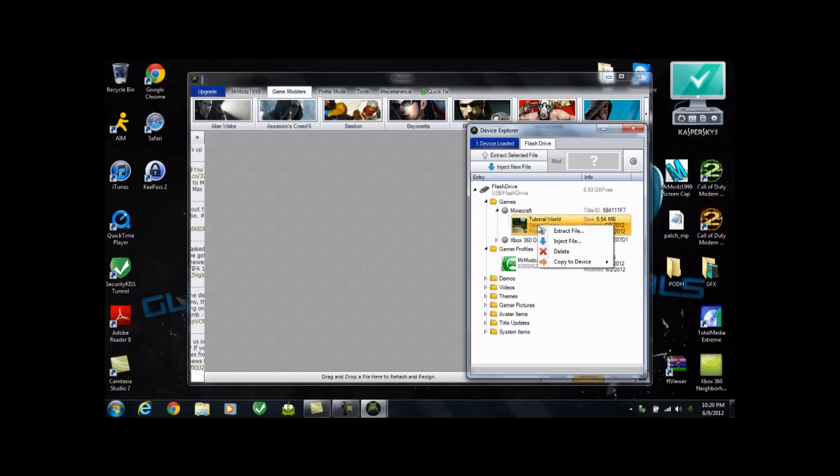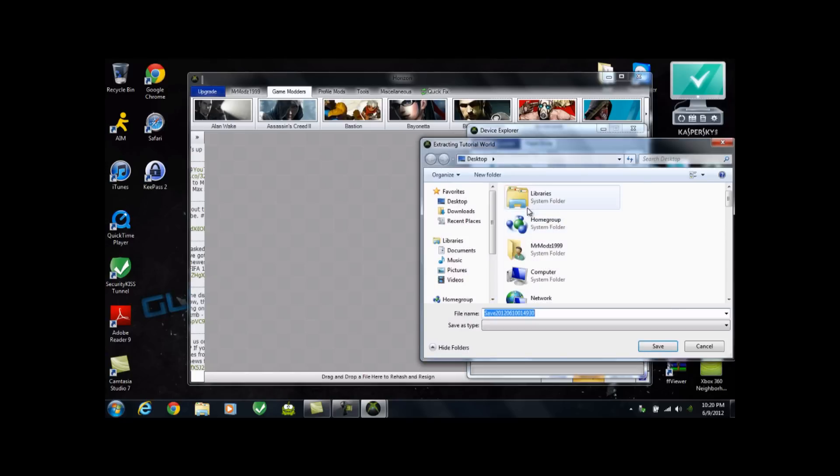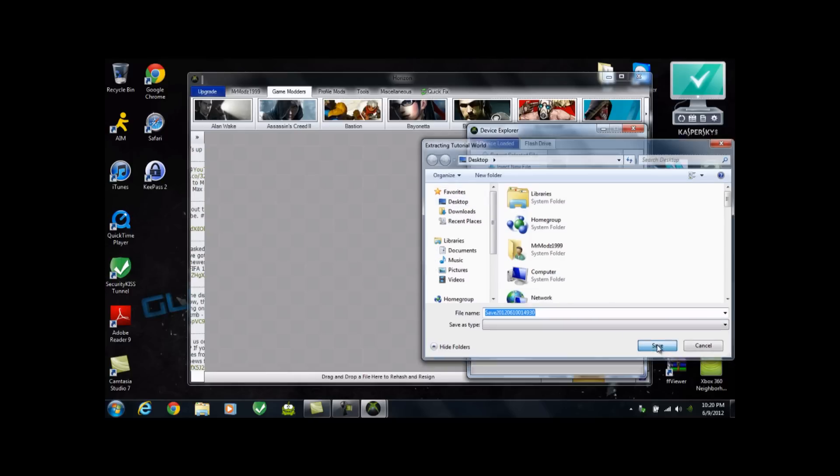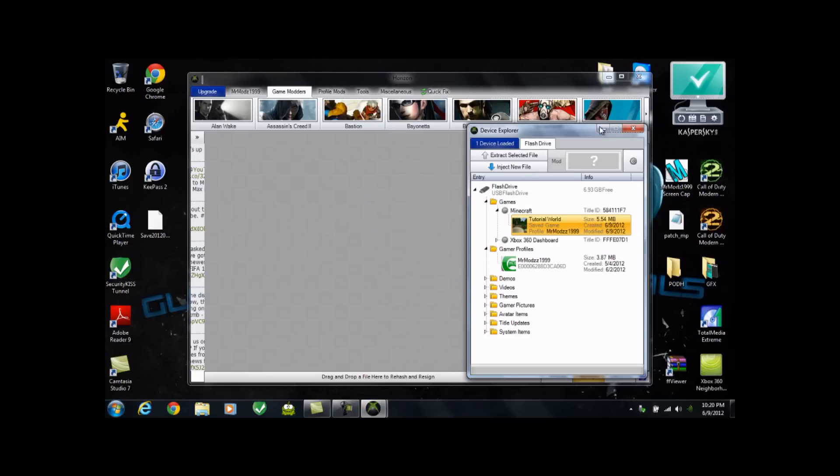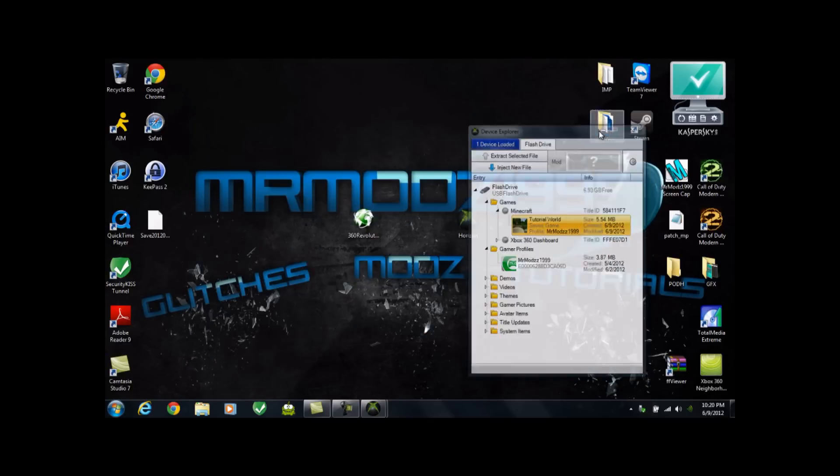So after you do that, just right-click it, and then go ahead and hit Extract File. And just do it to your desktop, so it's really easy. And then you can see Tutorial World was essentially extracted to your desktop. Just hit OK, minimize, minimize.